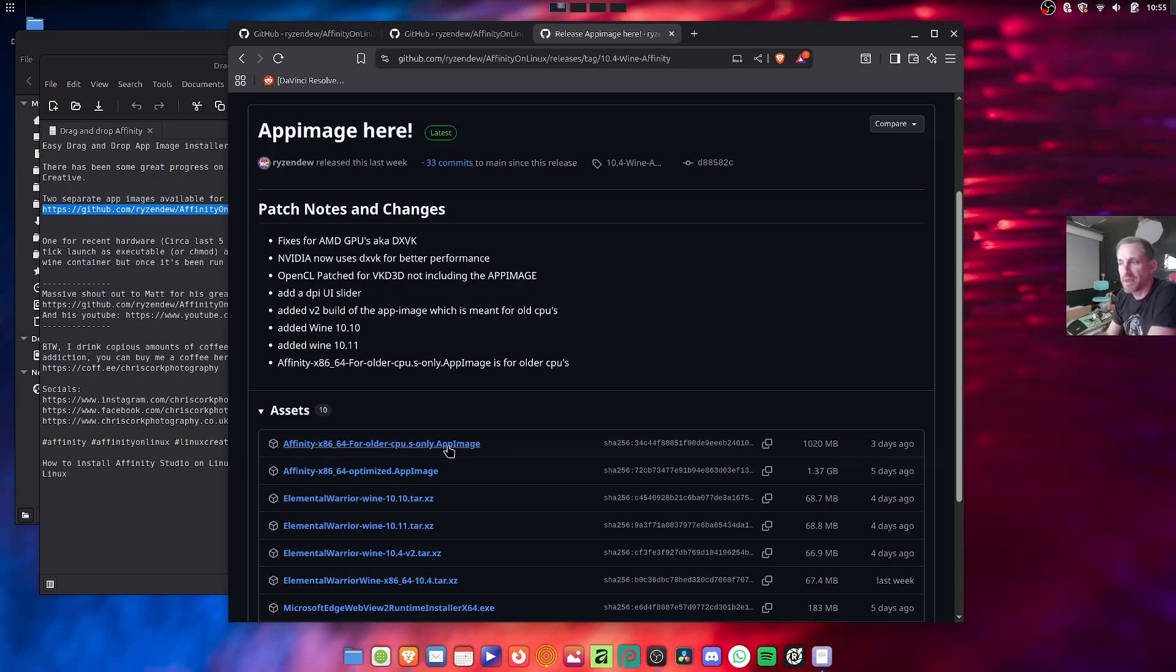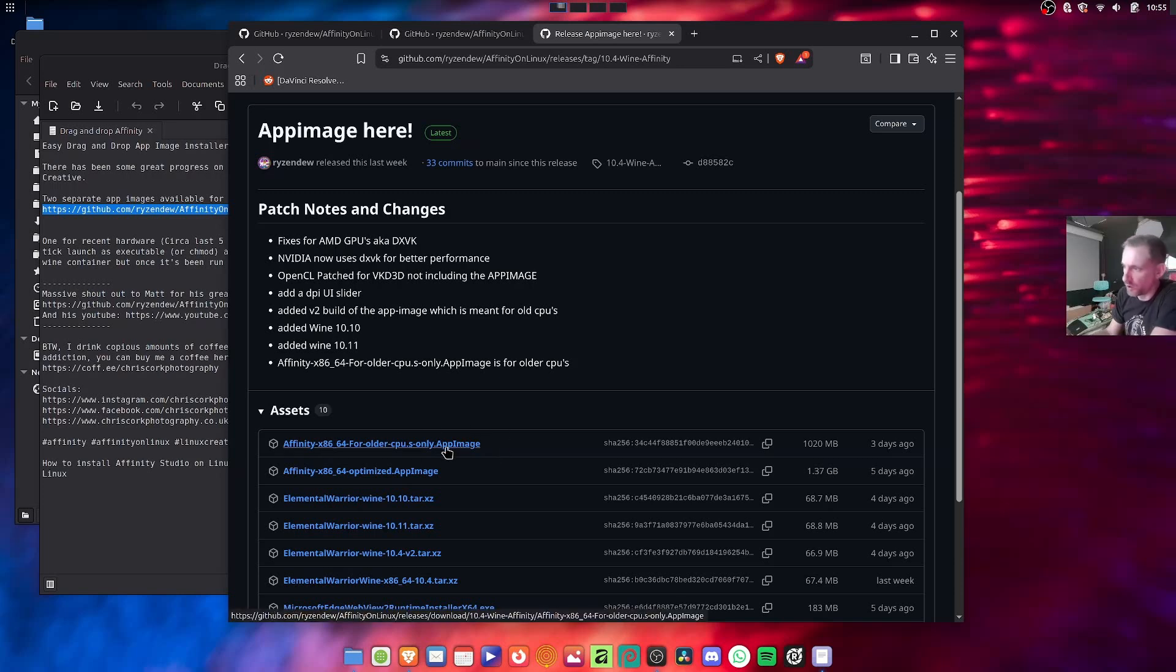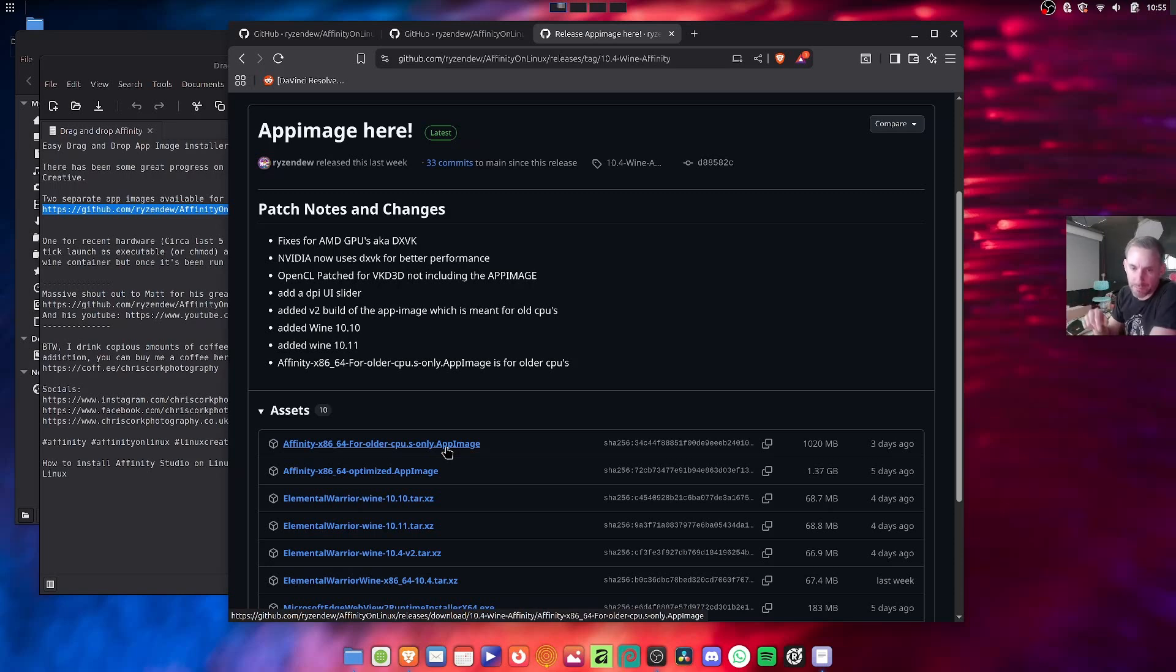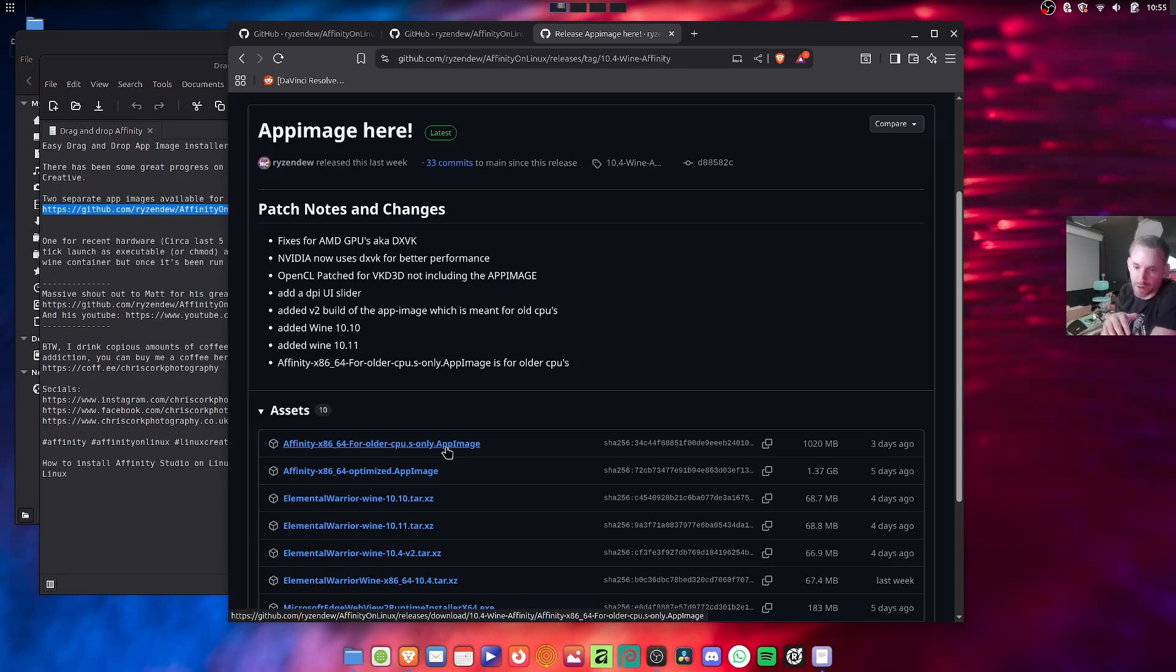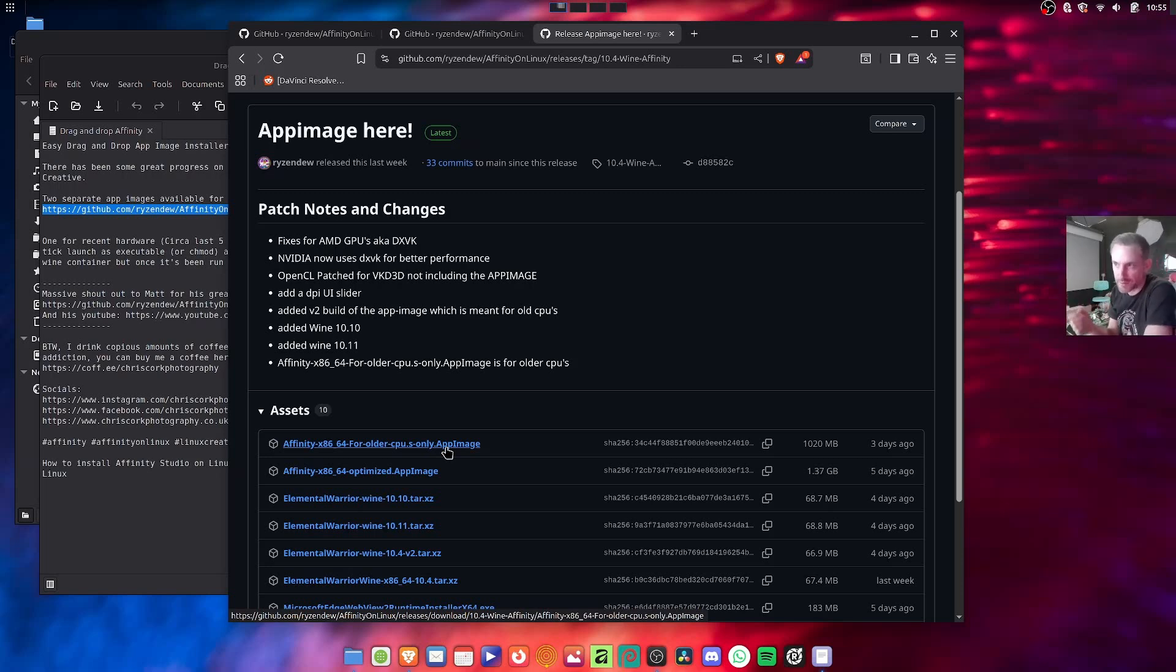Now the oldest CPU one was intended to be for machines older than five years, but I found on my ZenBook Duo that's only like a year and a half old, because it's got Intel graphics integrated, I had to use the old app image because the new one didn't work for some reason.